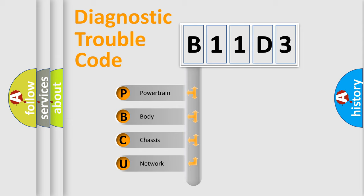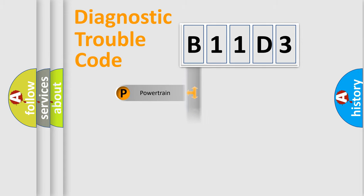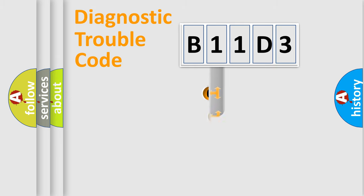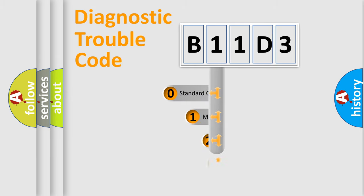We divide the electric system of automobile into four basic units: Powertrain, Body, Chassis, and Network. This distribution is defined in the first character code.